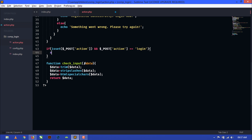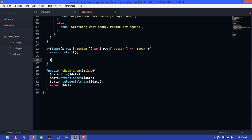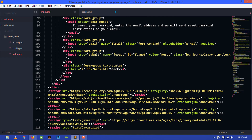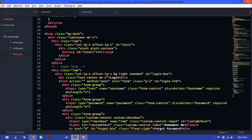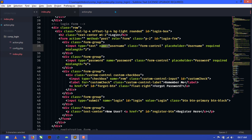First we need to start our session — session_start(). Now we need to define our variables. We grab the username from POST using the name attribute, which in the login form has the value 'username'. Similarly for password — the name attribute is 'password'. We grab the inputs using these name attributes.